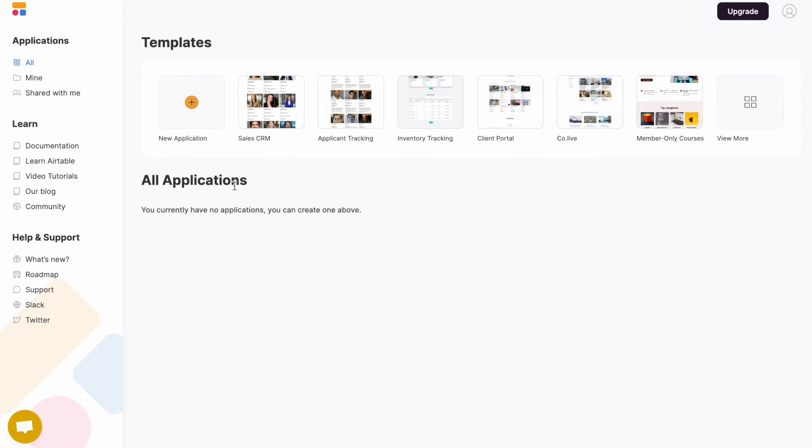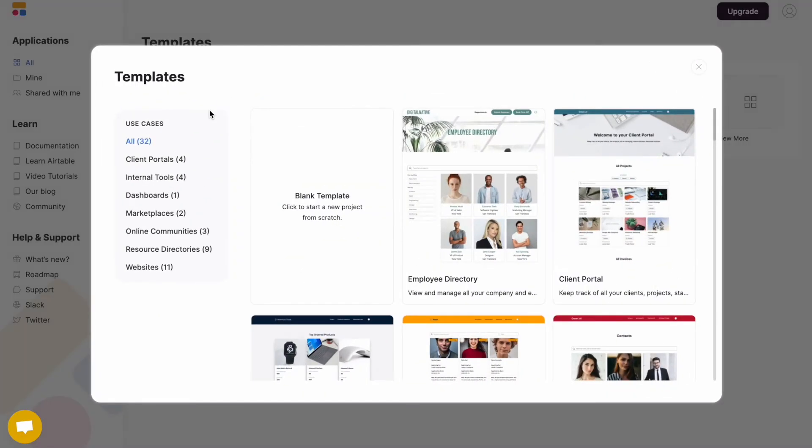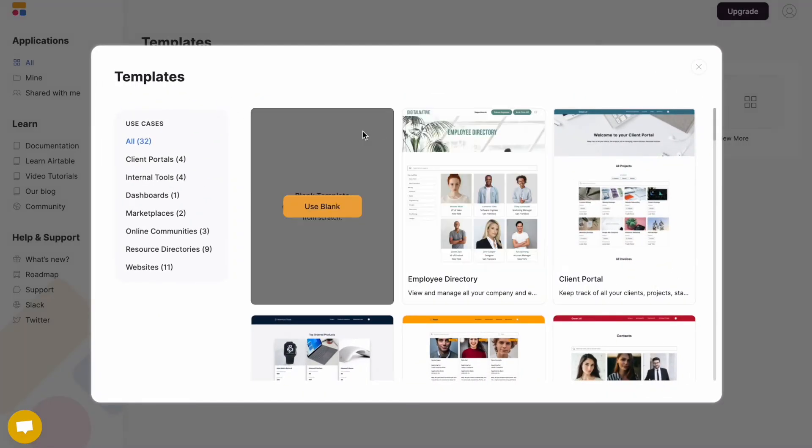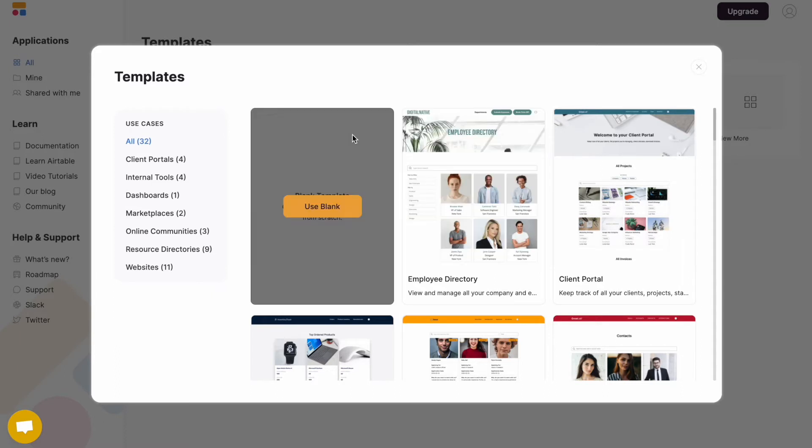First, select your application or a new application. Regardless of which option you select, starting from blank or starting from a template, you still want to connect your software account to Airtable to take advantage of a bunch of new features. So let's just select the blank.